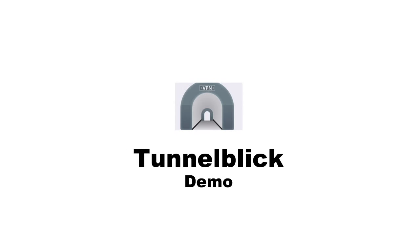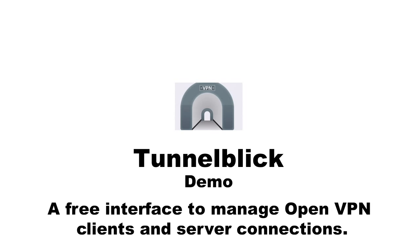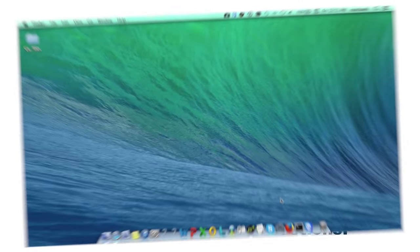I'm going to demonstrate the use of TunnelBlick. It is a graphical interface for OpenVPN on Mac Operating System. Let's get started.